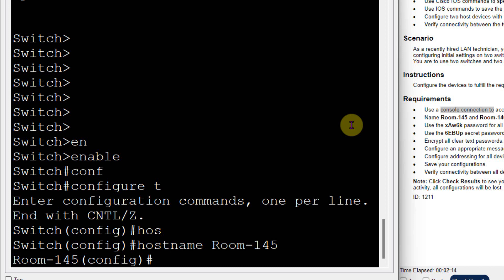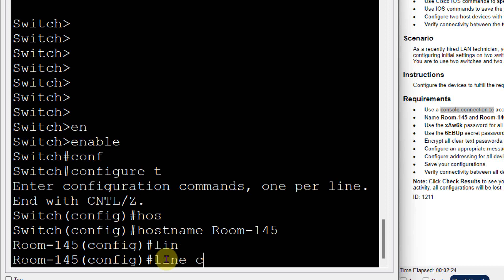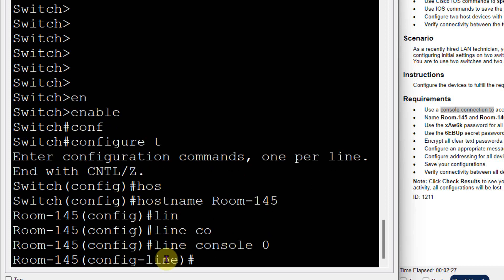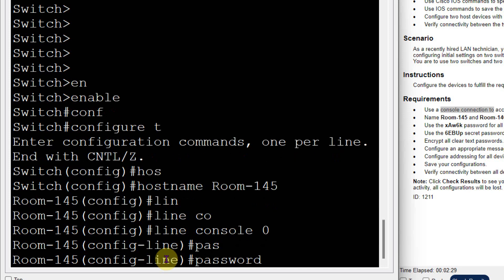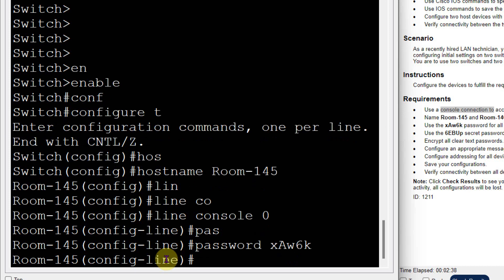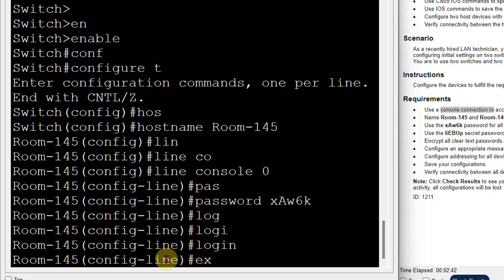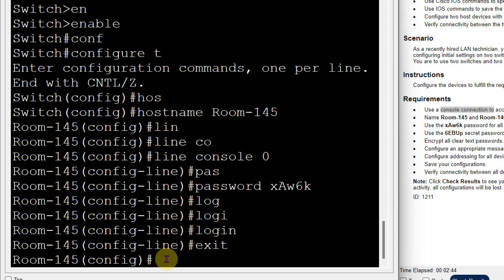Now I will set the password. The password is given for all the lines. The password is X-capital-A-W-6-K. First I will set the line console password: line console 0, then password X-capital-A-W-6-K. This is your login password, so I will set the login. Console password is set.